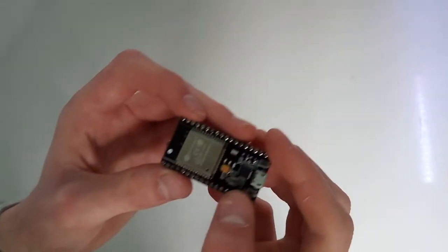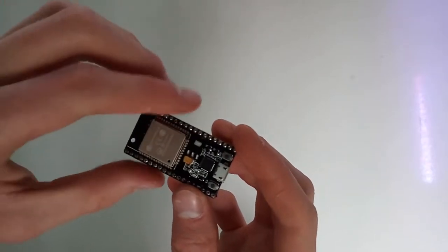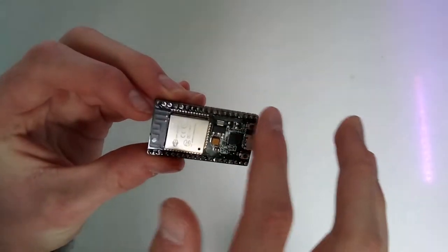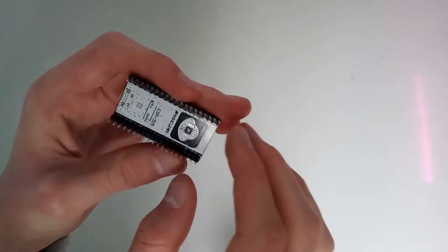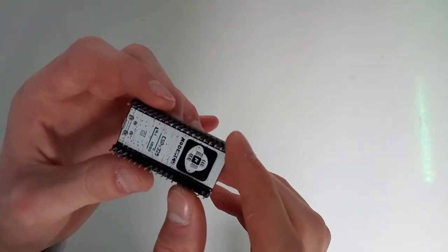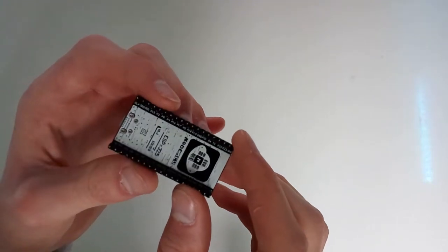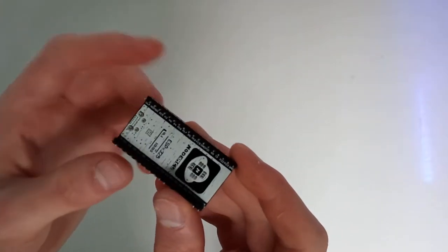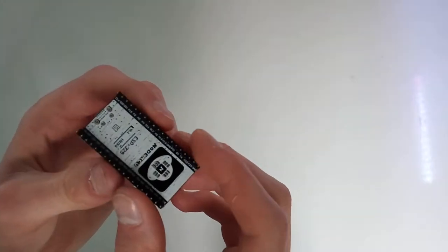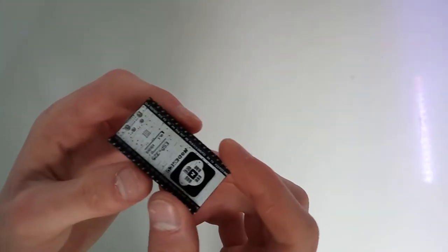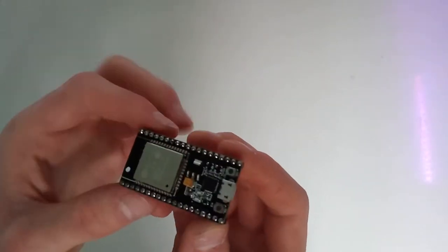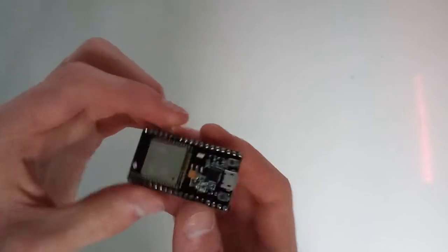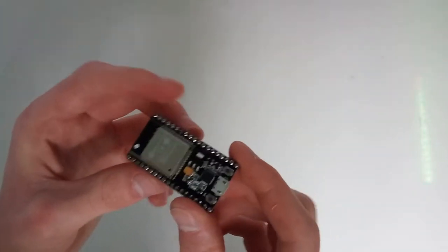A nice thing about this one is it has a Silabs chip on there. Some of these cheaper ones use the CH340 chip, which may or may not have some driver issues. This one doesn't. This one has the Silabs CP2102 on there, so that one will work guaranteed. Unless it's a faulty unit, which this one isn't. It's a perfectly working ESP32.